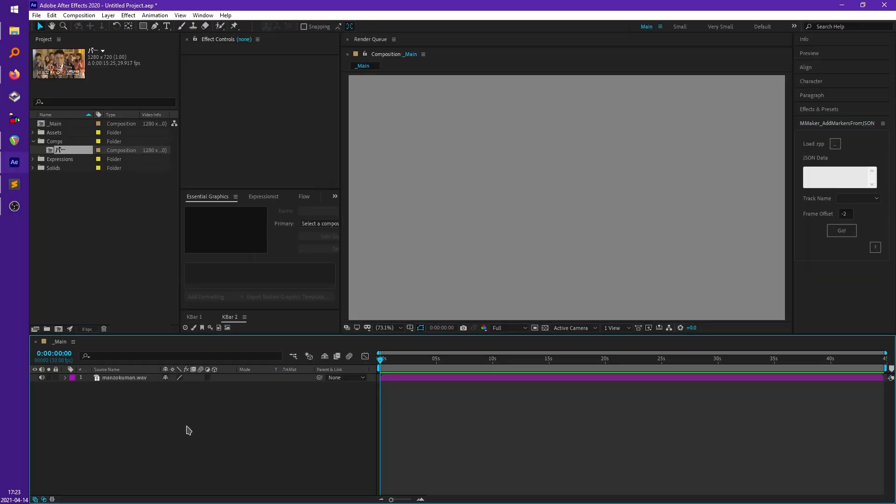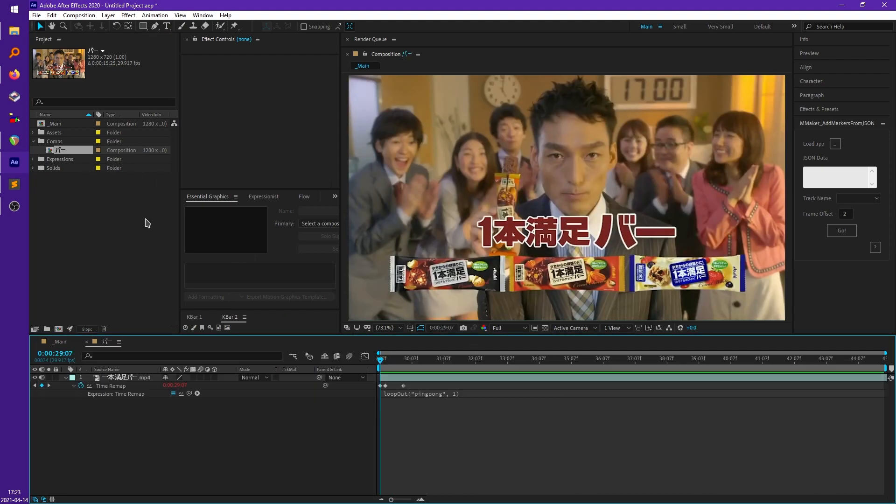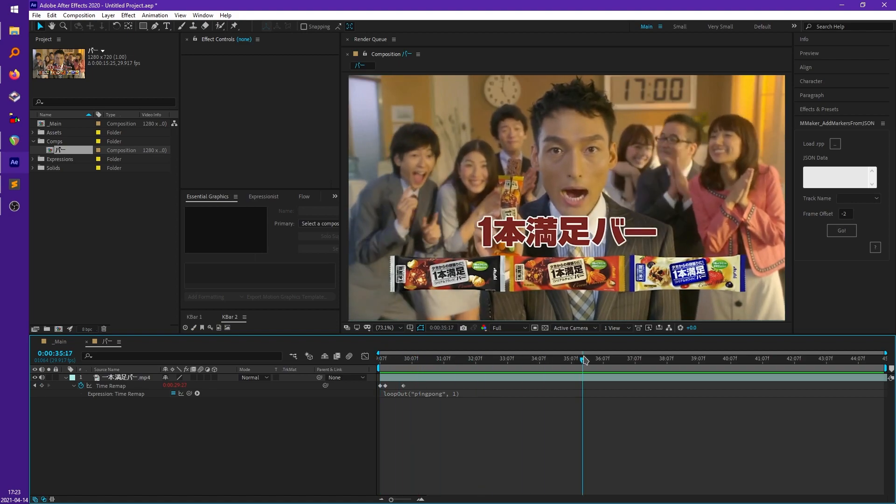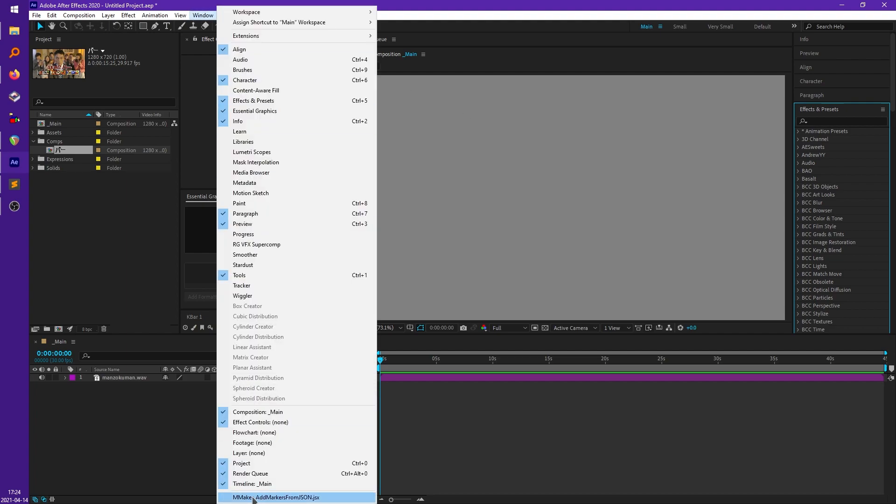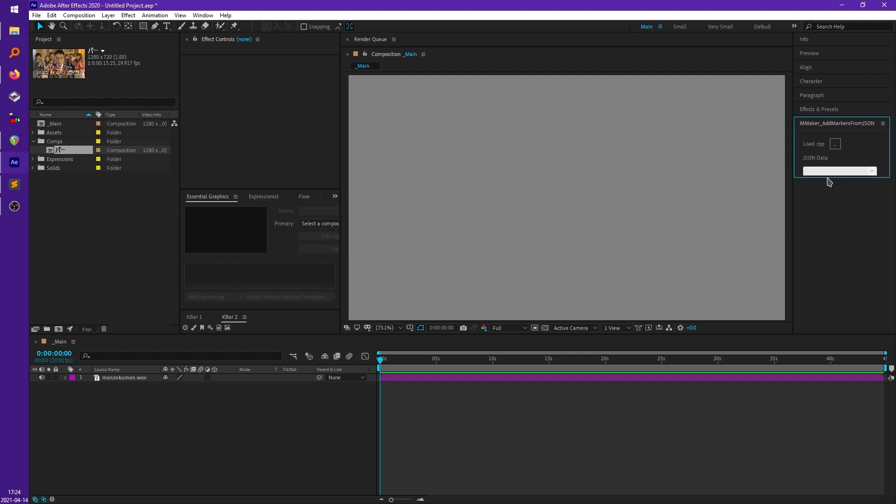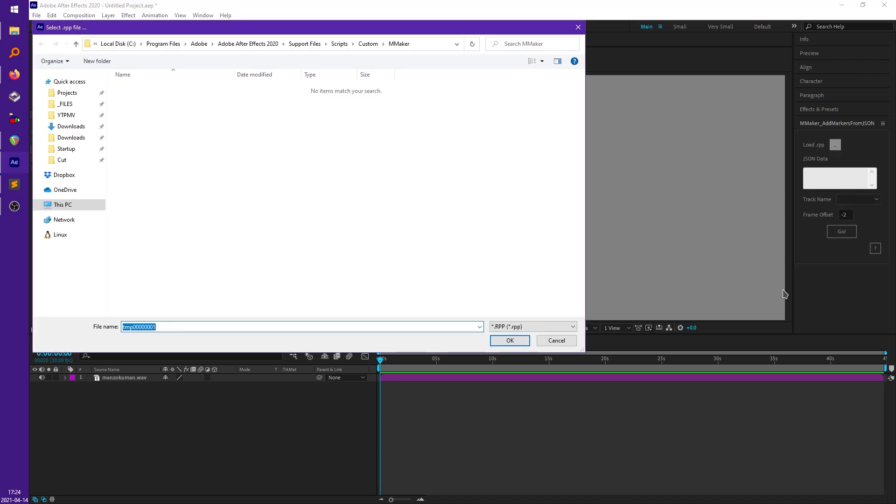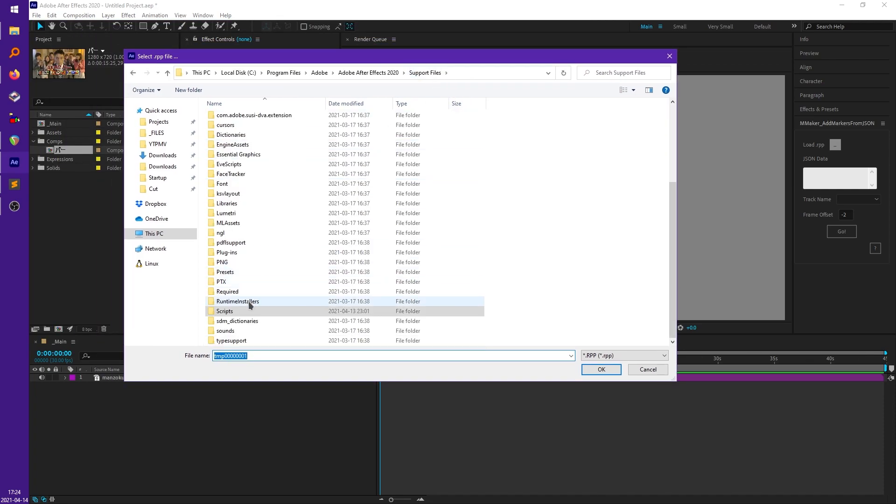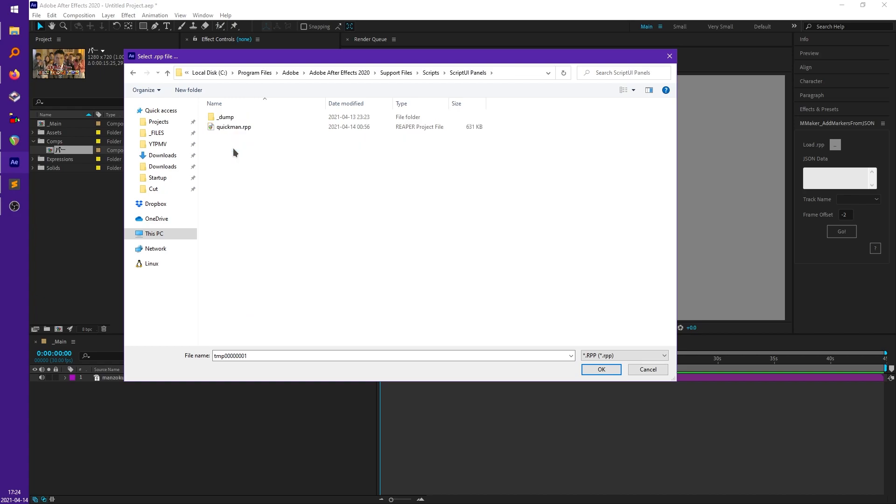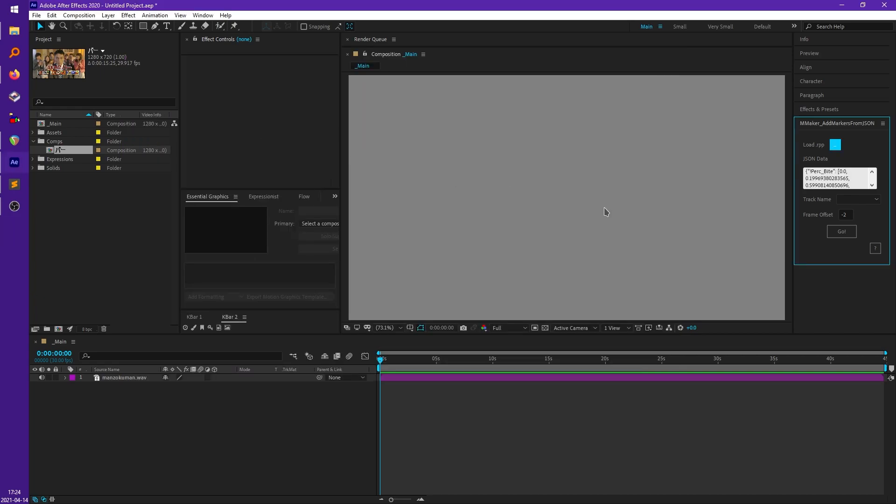So in After Effects I already have my audio imported and I already have a clip for the sample I want to use created. So after you install the script and relaunch After Effects it'll just be under window and emmaker underscore add markers from json. It'll open this window here where you can then load your Reaper project and there'll be a couple more settings after you load it in. So load our Reaper project really quick. Just give it a second and then it'll import all the position data as json data because you can actually also run this script as a standalone script just from the terminal which might be useful in some scenarios.